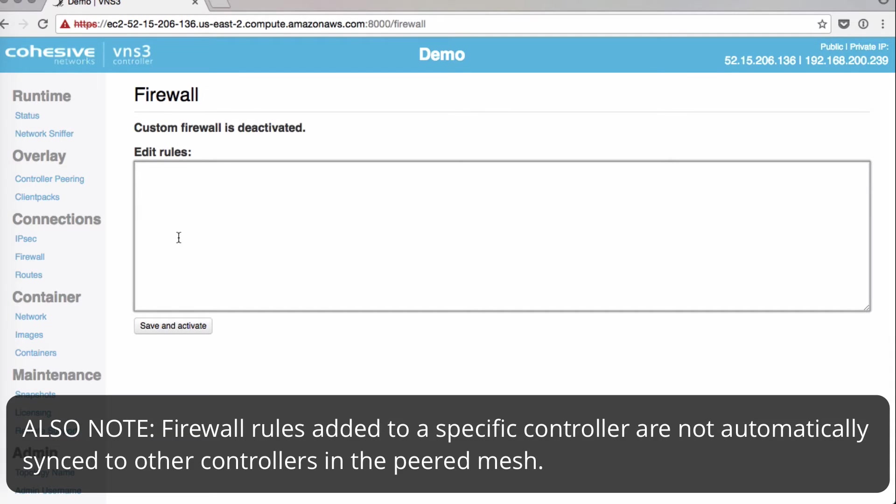Also note that firewall rules added to specific controllers are not automatically synced to other controllers if you have peered controllers.